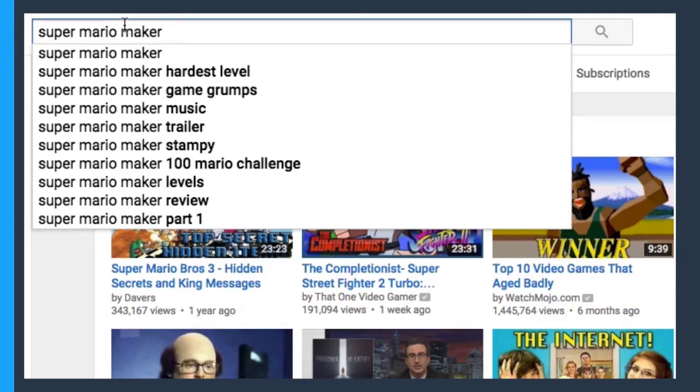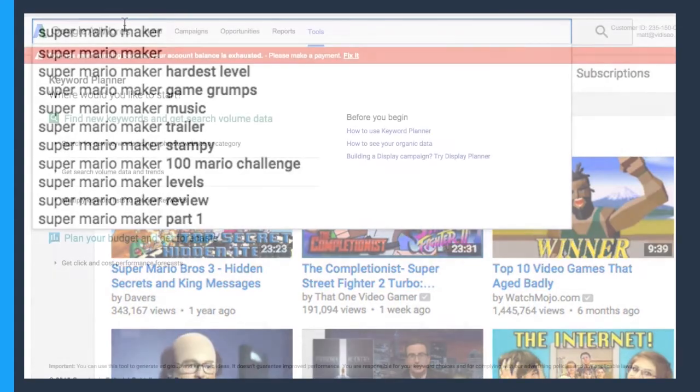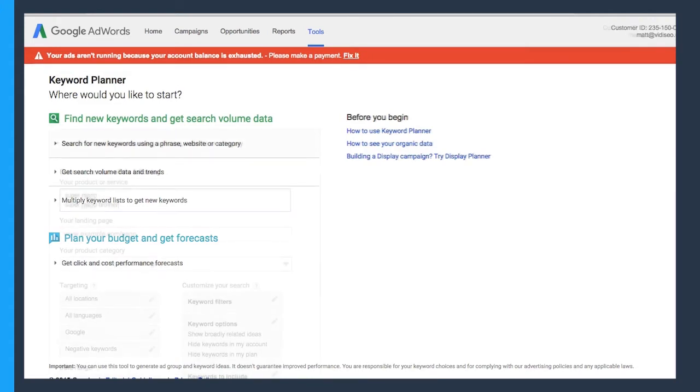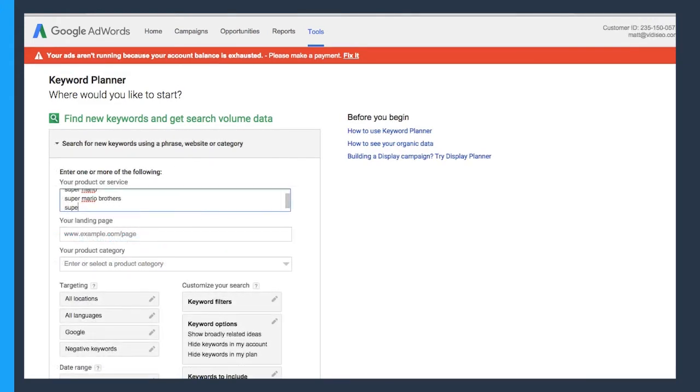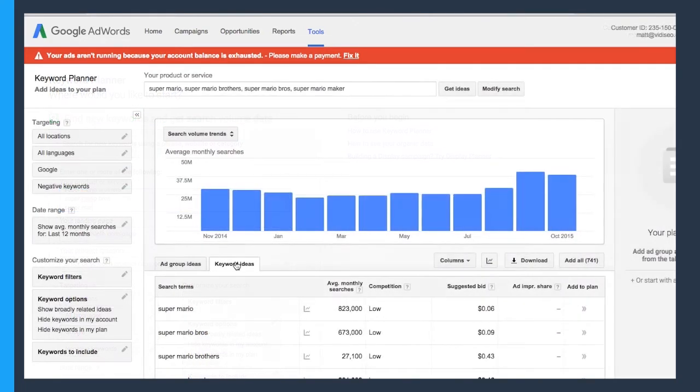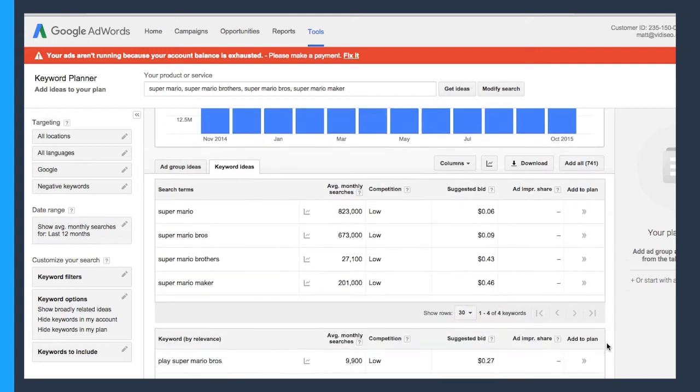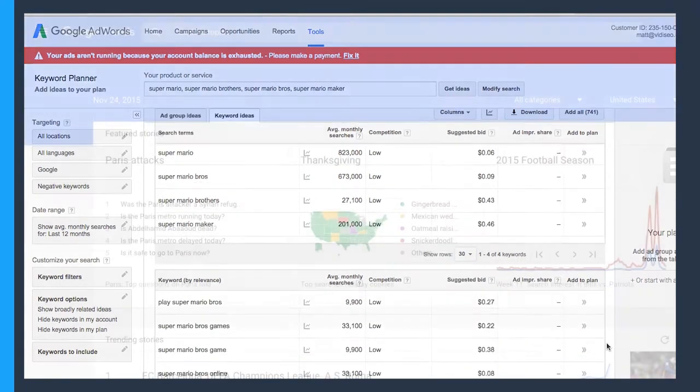If you want more in-depth keyword research, you can always go to the AdWords keyword tool. And don't worry, all the links to these resources are in your workbook. Here at the Keyword Planner tool, you can enter in a number of different keywords and get their search volumes on Google. Now granted, this will give you volumes on Google and not YouTube, but you can still find some good insights here, especially if you think your video might rank on Google as well. In this case, I'm getting a lot of suggestions for where to play Super Mario Brothers for free.